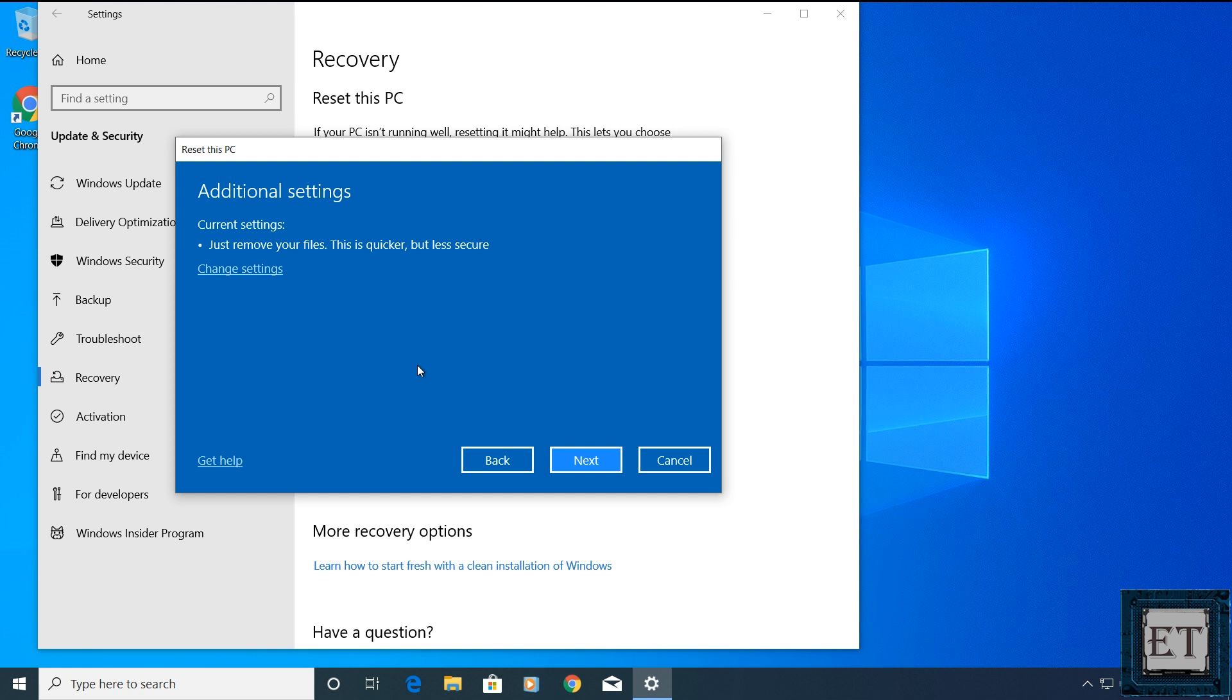So it would be relatively easy for anyone with data recovery applications to recover back those files. Now, this should be okay if you plan to keep using the PC after resetting. In addition to still being able to recover the deleted files, it also takes less time to complete the resetting process with this option.